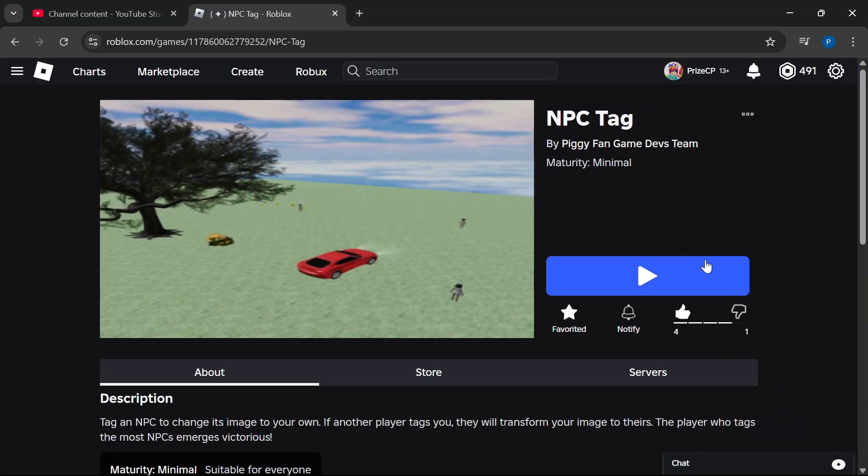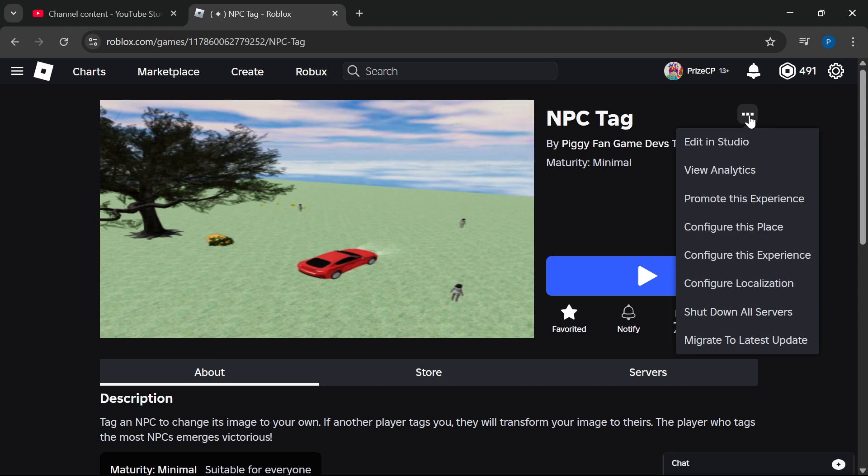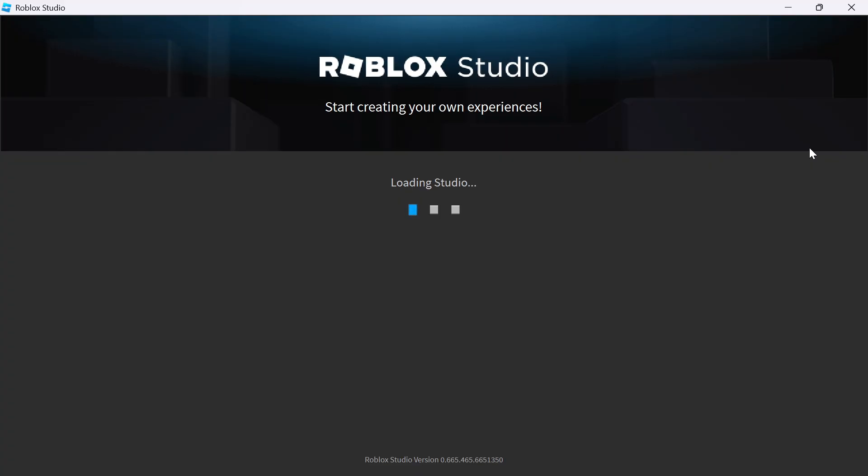Let us start by creating a brand new experience, or you can just open an existing experience, like what I'm doing right here. In today's example, I'm using an existing experience called NPC Tag. So whenever you create an experience, it automatically creates a start place for your experience. For example, this here is the start place for my NPC Tag game.